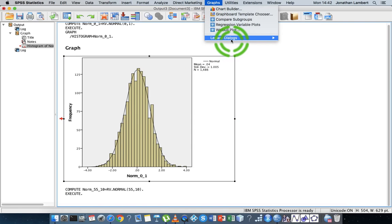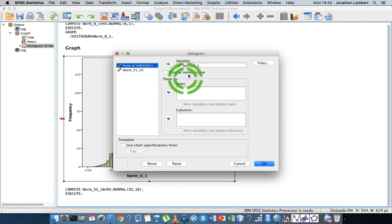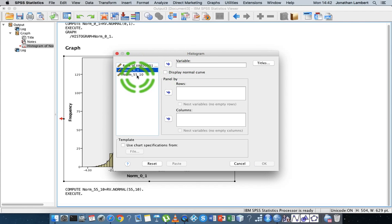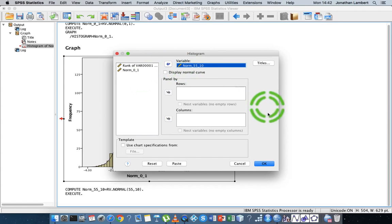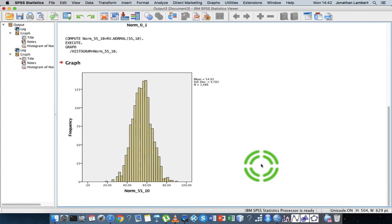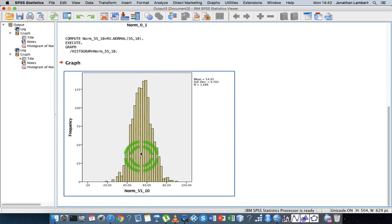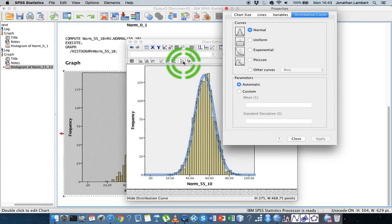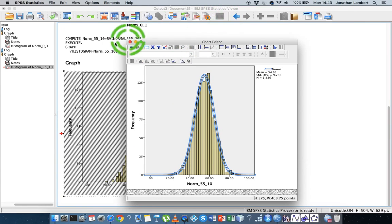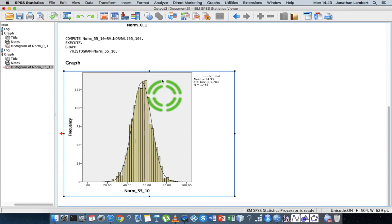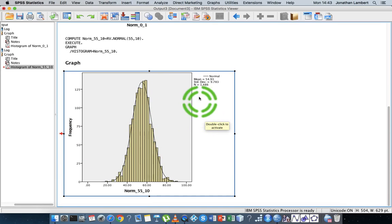Let's draw its graph. I'm going to go to Graphs > Legacy Dialogues > Histograms, and select 'norm_55_10'. Hit okay, and there's that particular distribution — you can see it's centered around 55. Double-clicking to add a normal distribution curve on top, we've again generated a normally distributed dataset with a different mean and standard deviation.